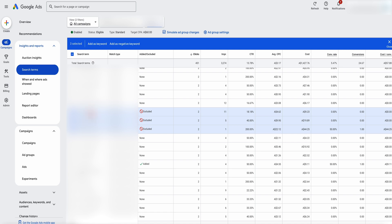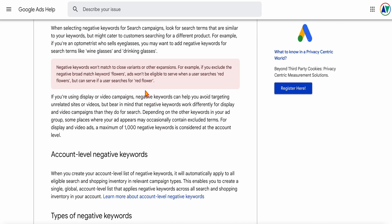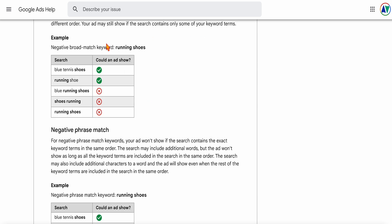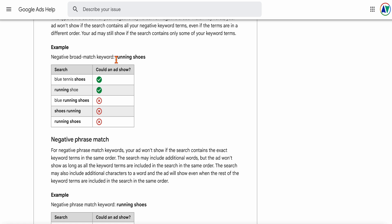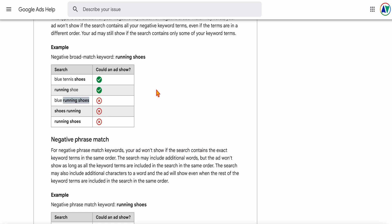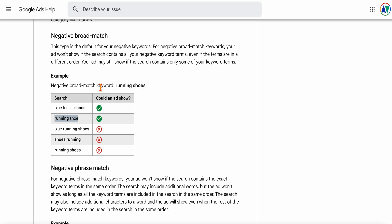You also want to go through and add negative keywords. It's important to note that negative keywords operate differently from targeted keywords. If you add 'running shoes' as a negative broad match, your ad won't show if the search contains those exact keyword terms in the same order — think of it like an old-school exact match keyword. So your ads will still show for 'blue tennis shoes' or 'a running shoe,' but not for 'running shoes.'